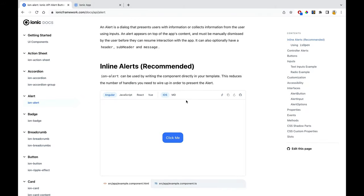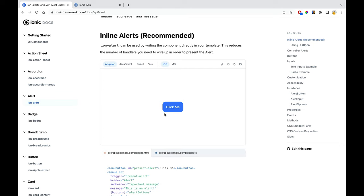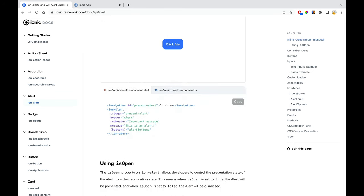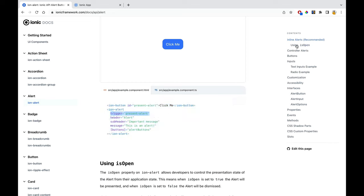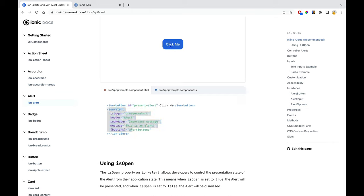Now let's see how to work with the alert controller or Ion alert within the HTML itself — similar to Ion action sheet. There's hardly any difference. You've understood trigger and isOpen — they work the same here. Whatever value you pass in the trigger, you need to pass the same value as the ID on a button, P tag, div, or any ion tag.